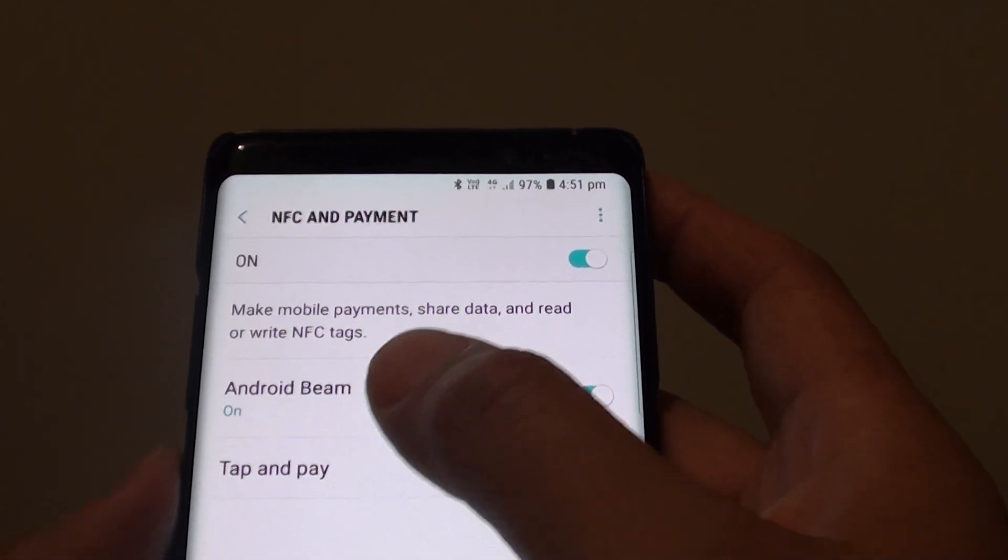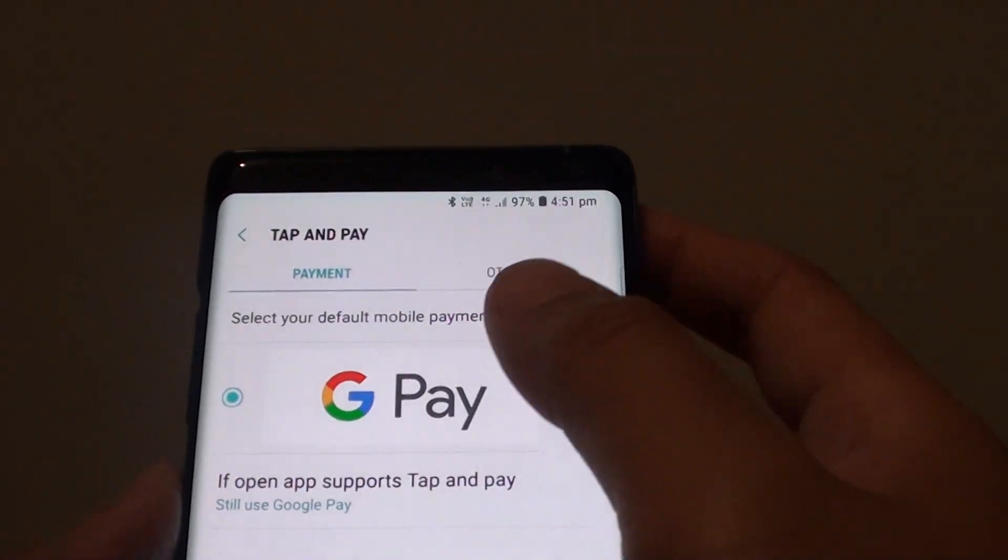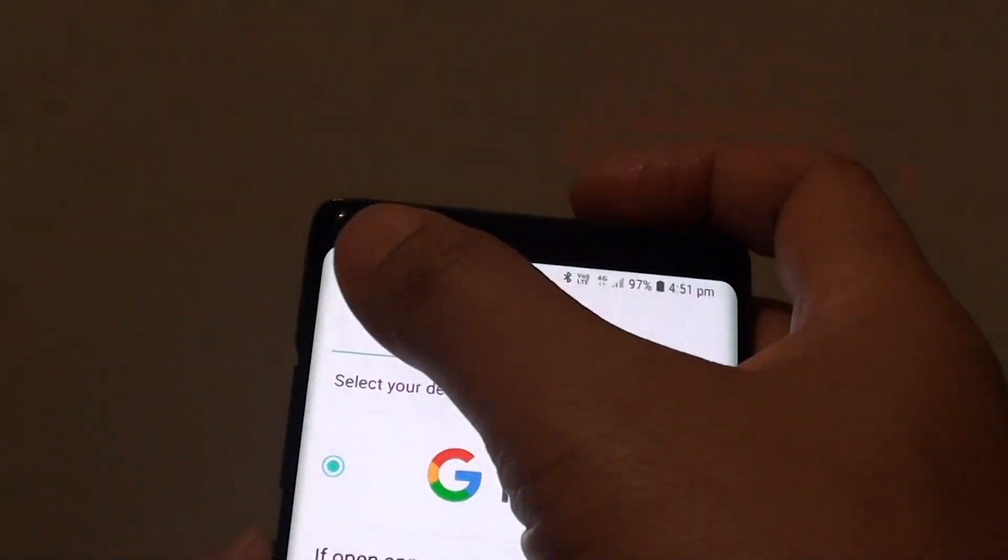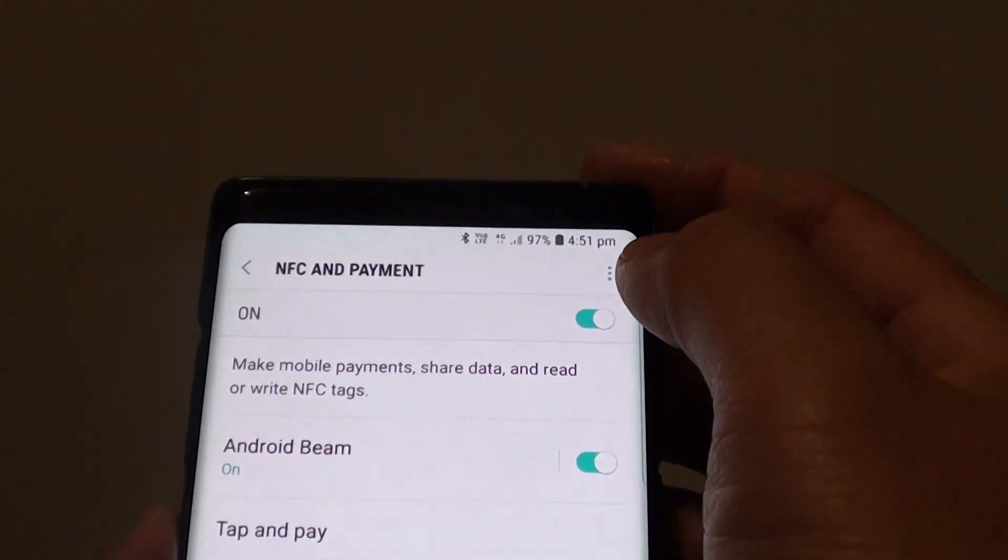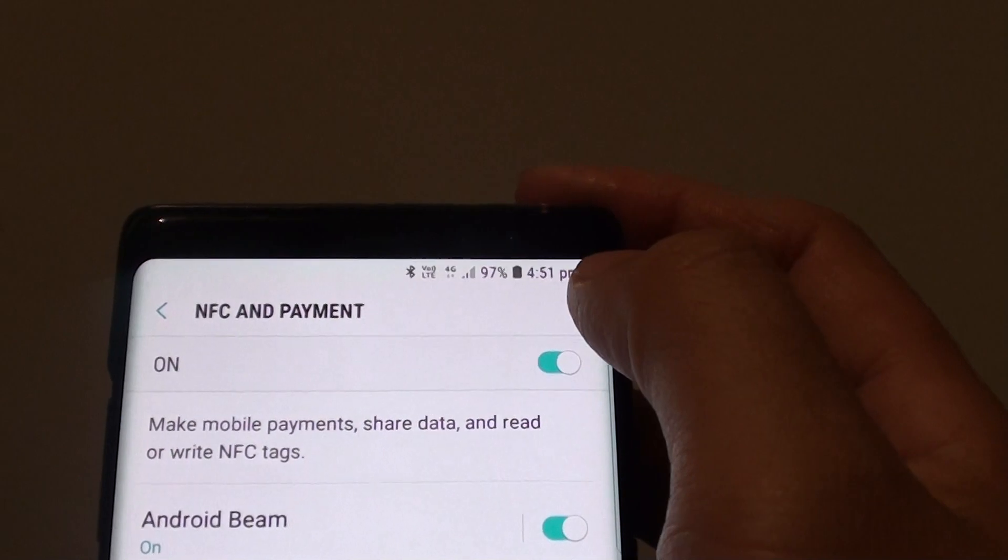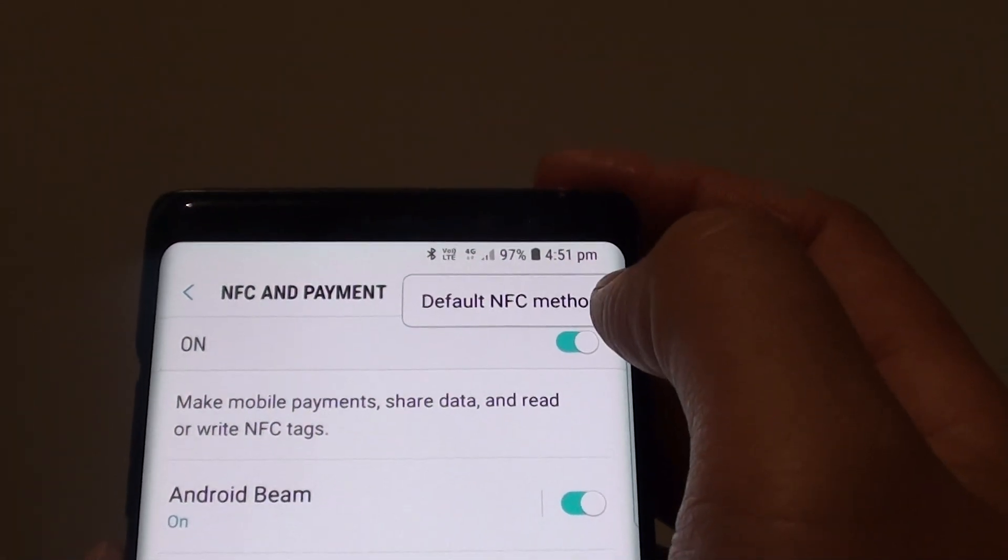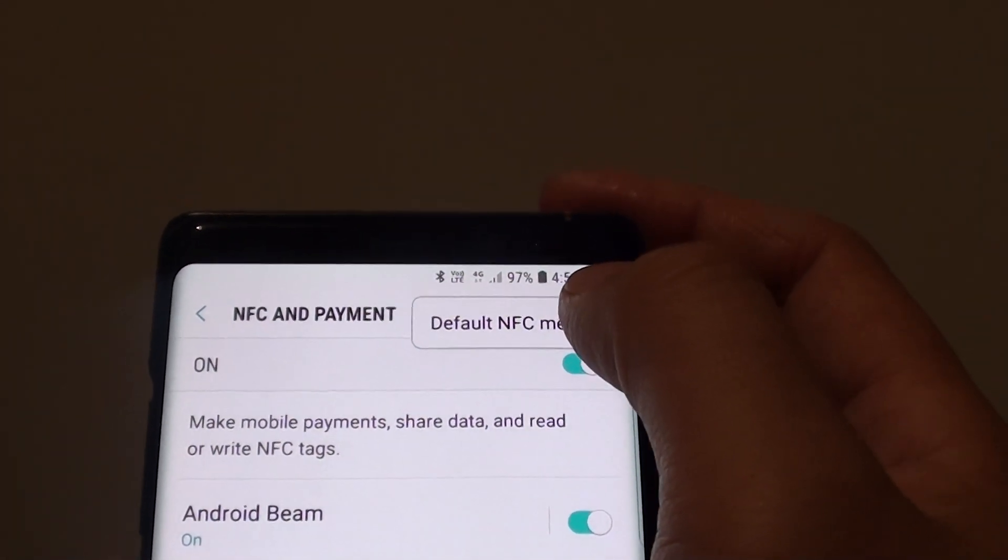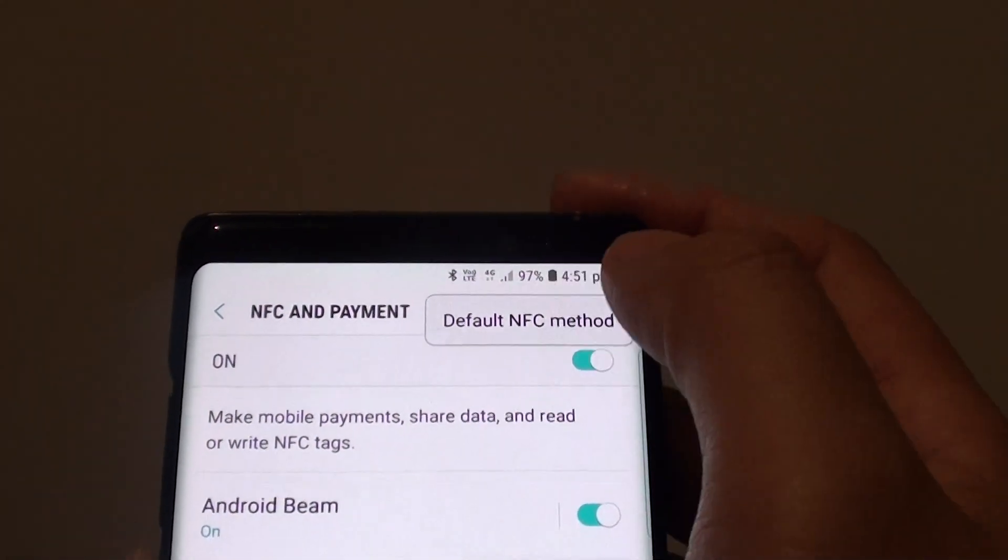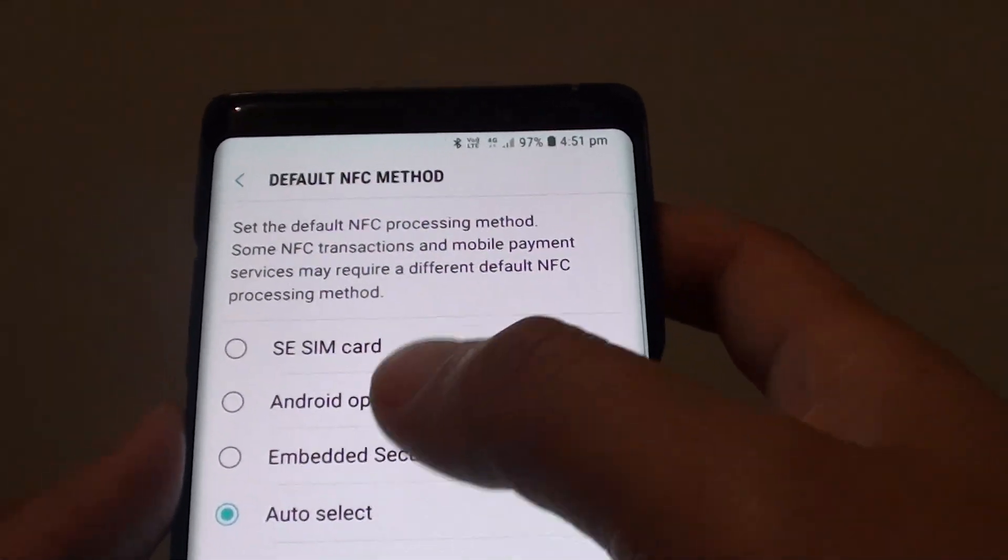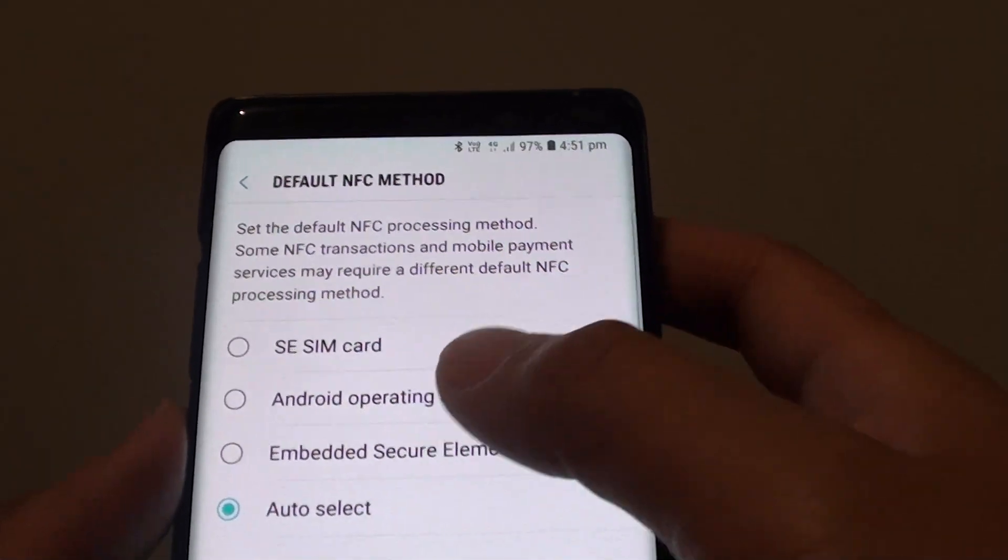You can also tap on tap and pay to choose the different types of payments. At the top here is the menu item that you can tap on. You can tap on default NFC methods and here you can choose the different methods to use.